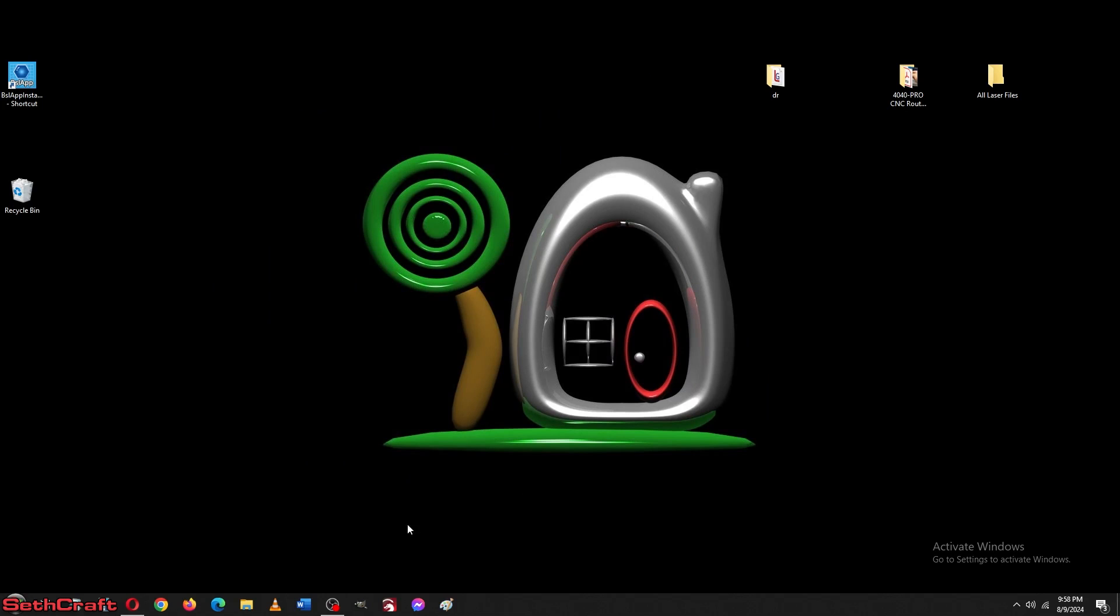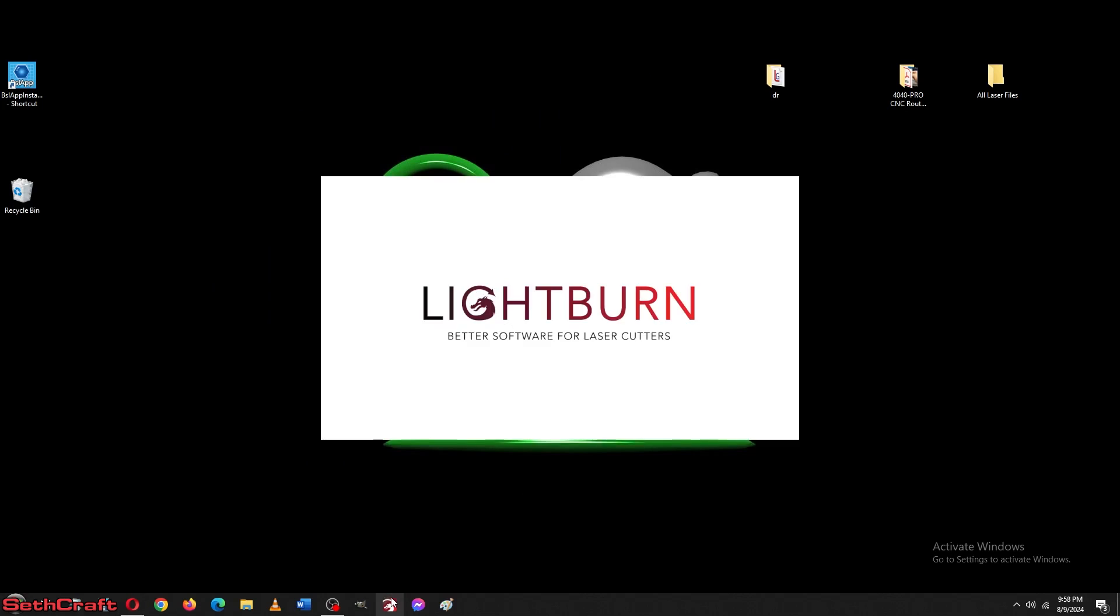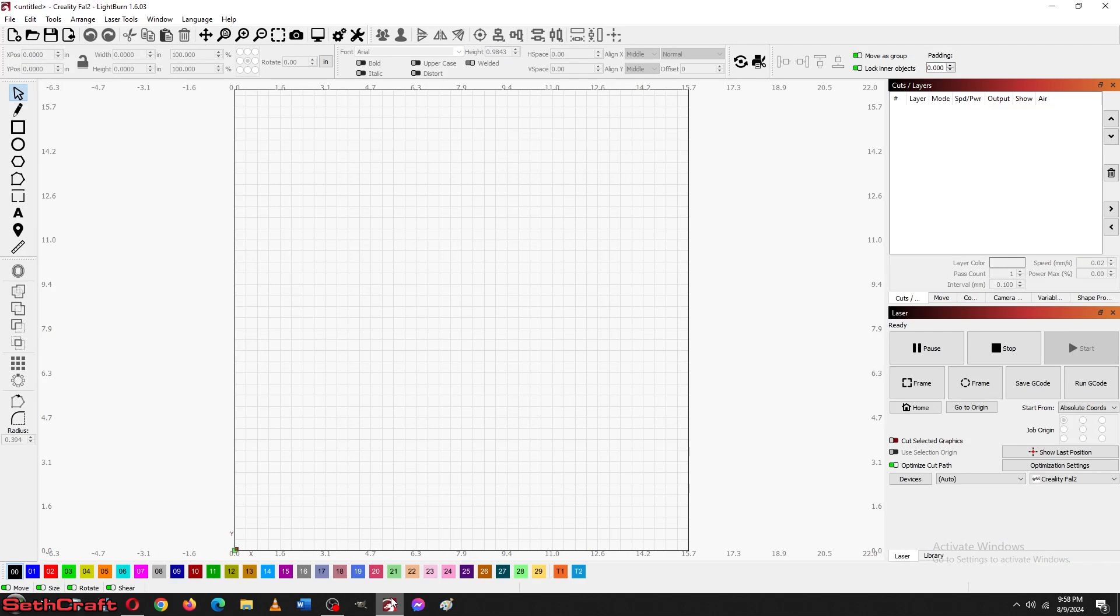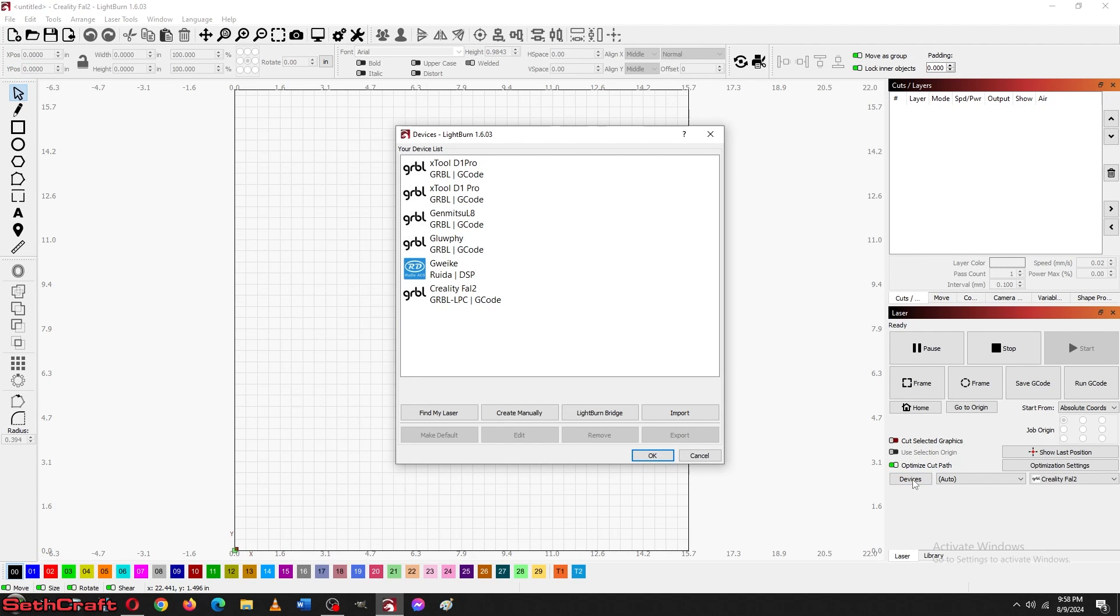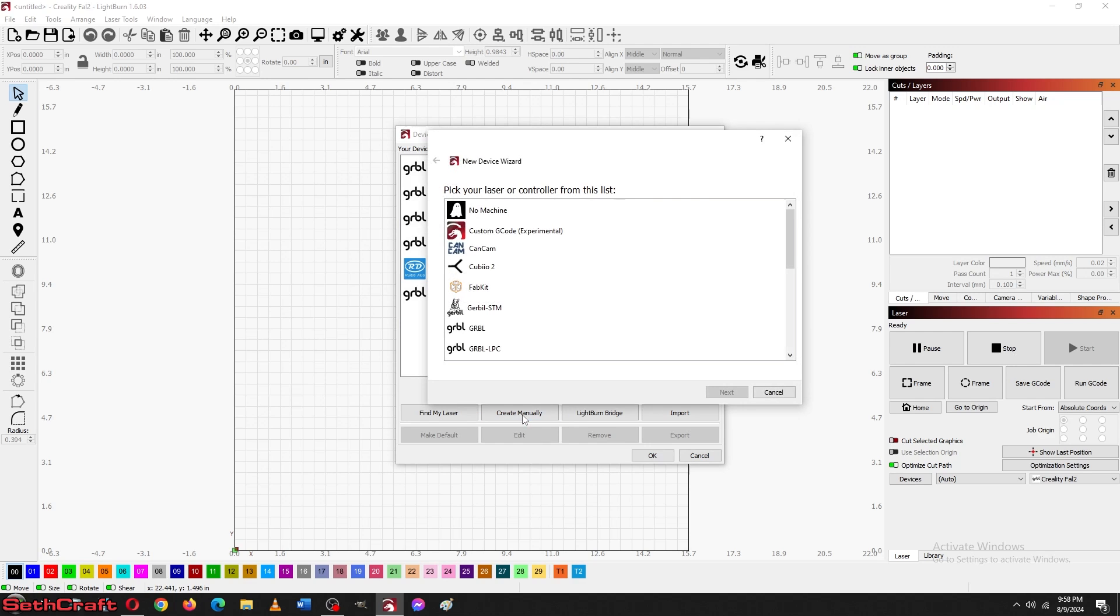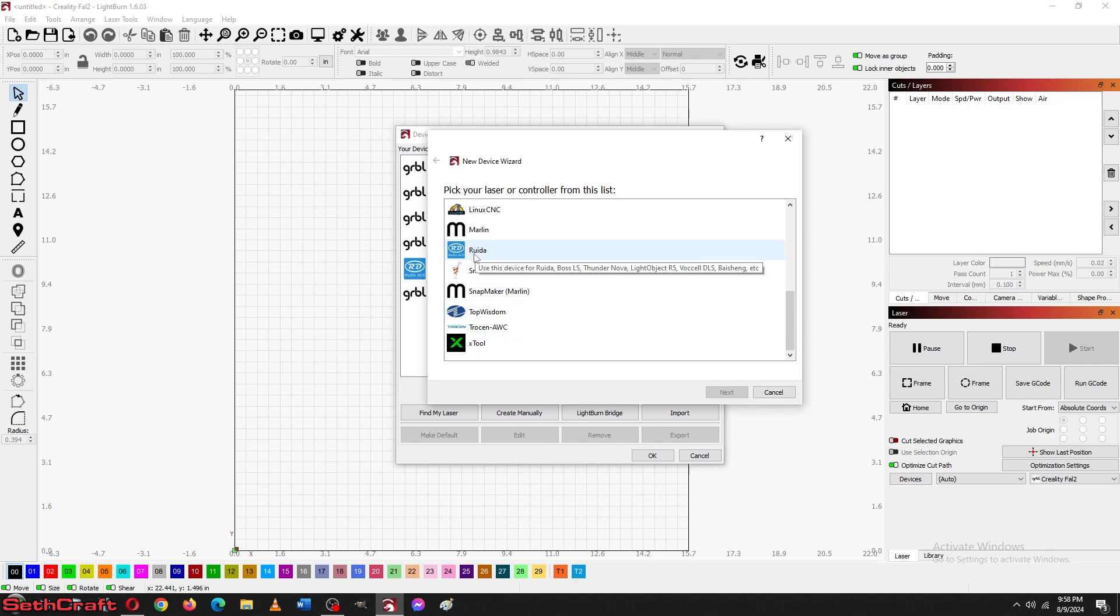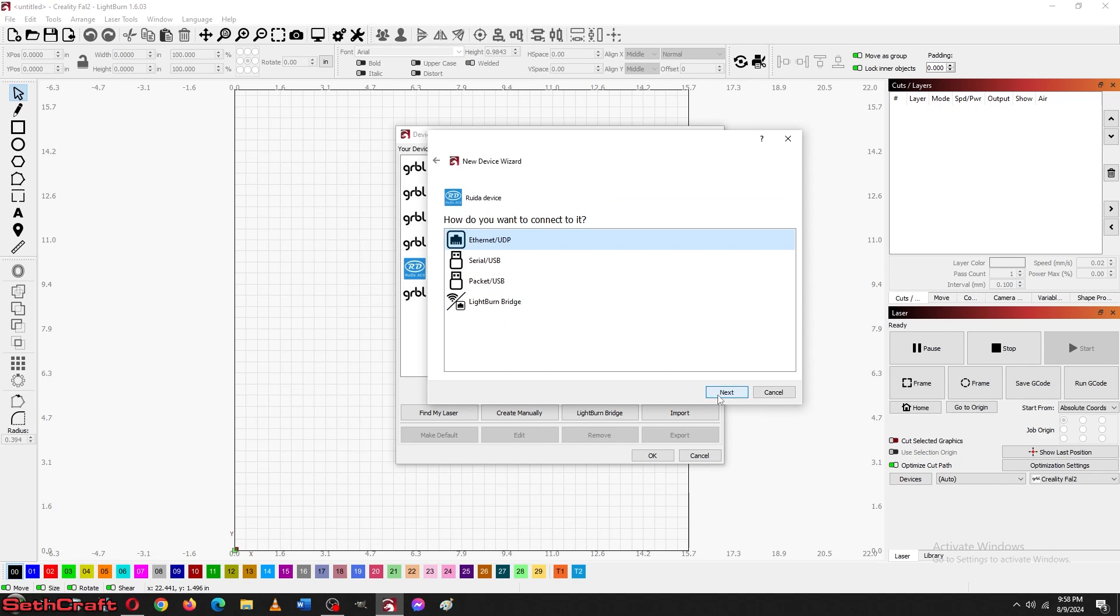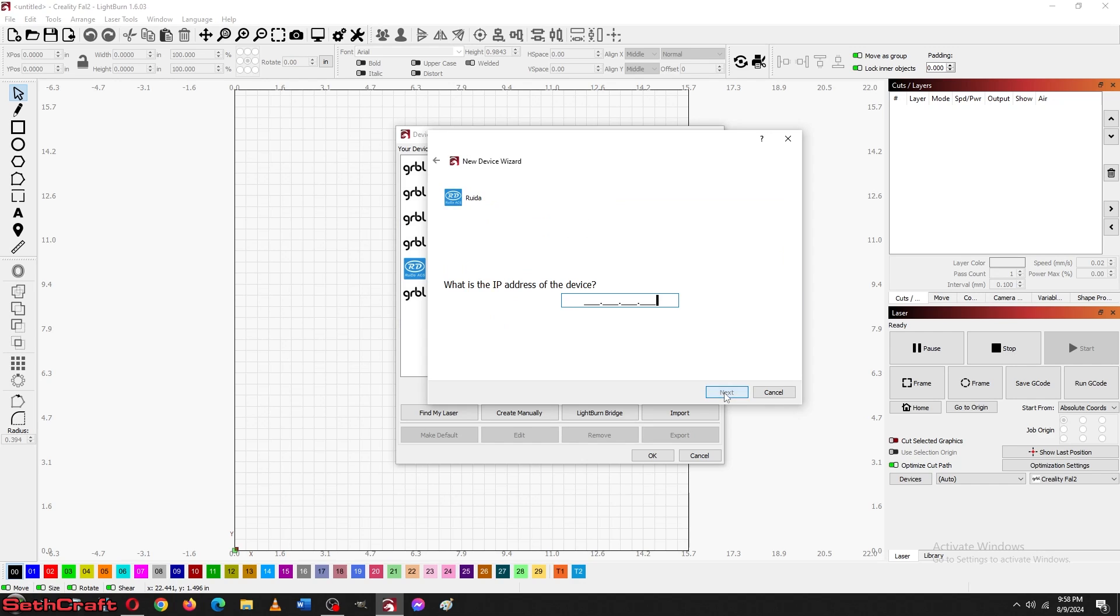I'm going to load the program. I'm going to go to devices. And I want to create manually. I'm going to scroll down until I find this Ruida. Click that. Next. I do want it to be Ethernet. Click next.